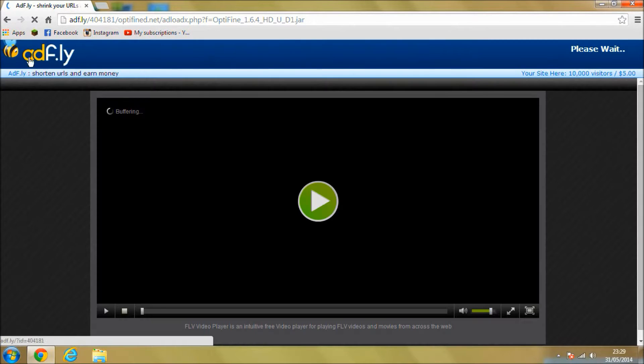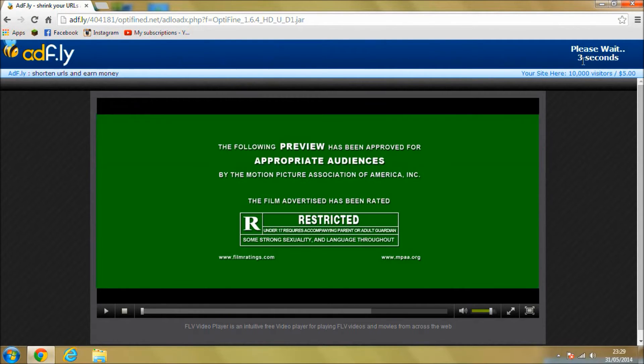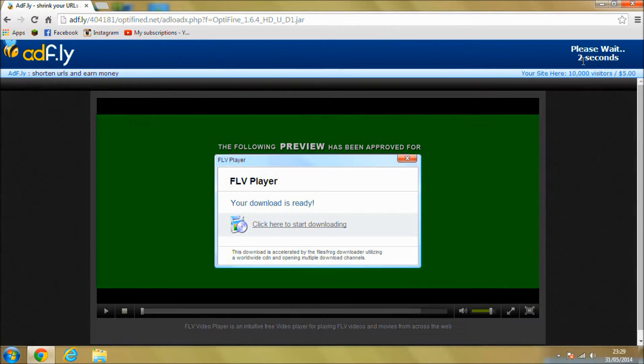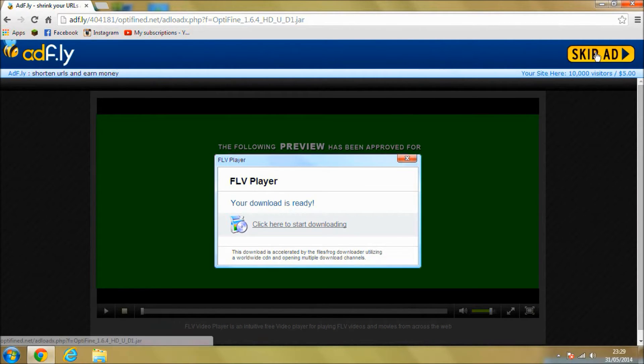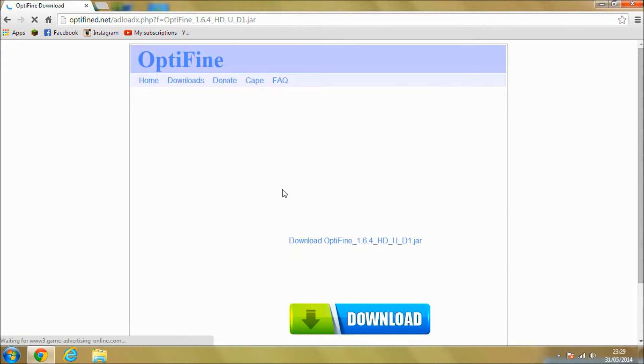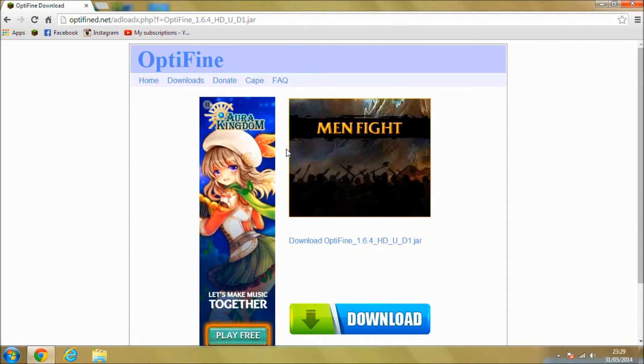It's going to take you to this Adfly page, don't worry about that, it's a safe one. Modders use it a lot just because it supports them in terms of, you know, they get paid a little bit for every download. And if you're happy to support them, then do.